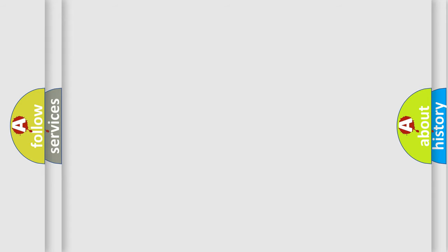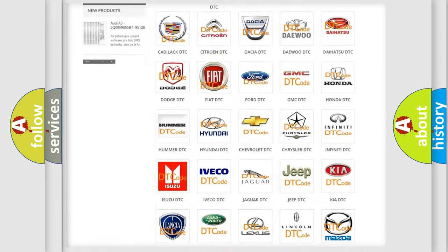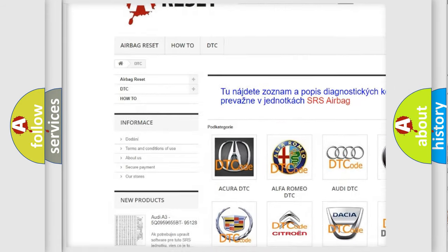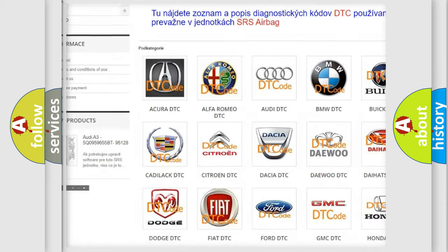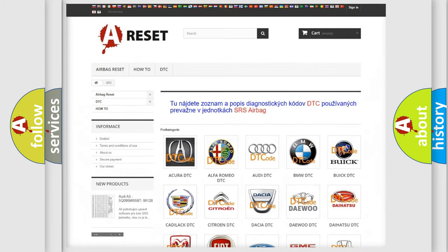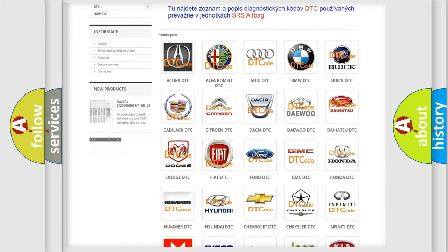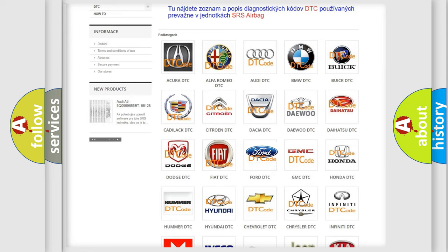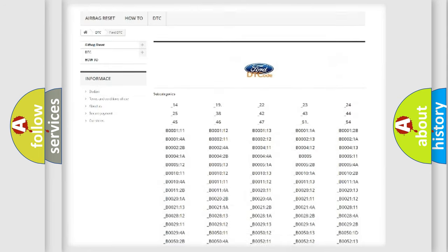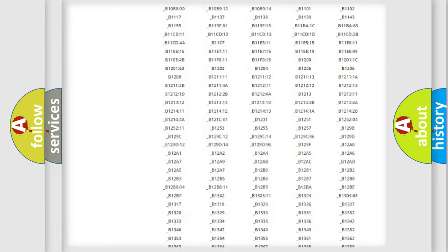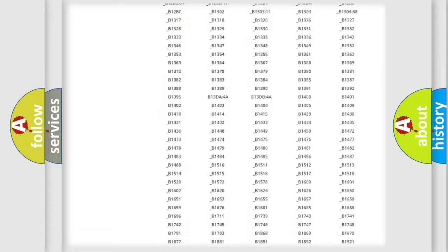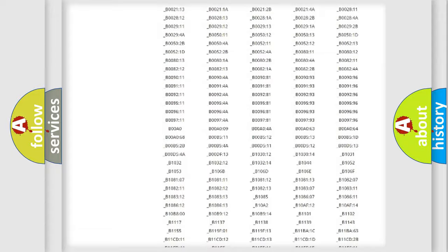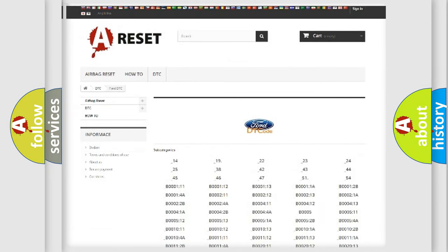Our website airbagreset.sk produces useful videos for you. You do not have to go through the OBD2 protocol anymore to know how to troubleshoot any car breakdown. You will find all the diagnostic codes that can be diagnosed in Infinity vehicles, and many other useful things.